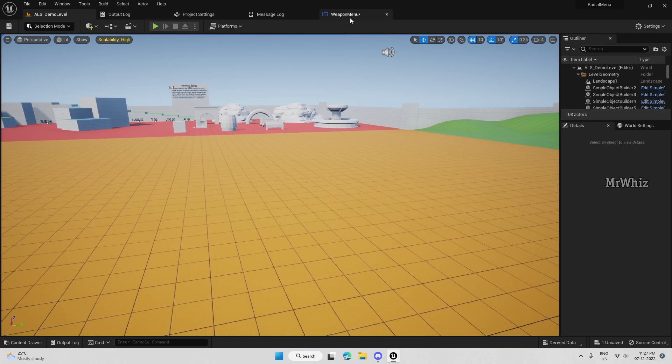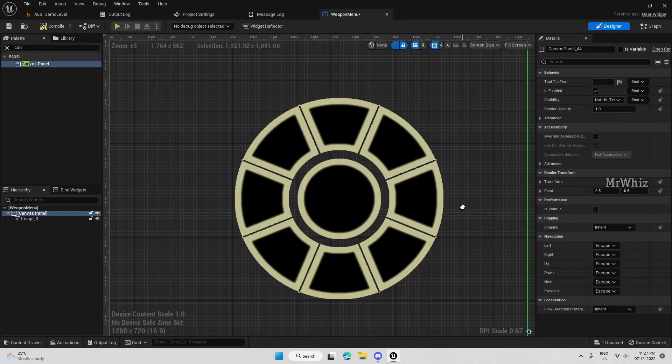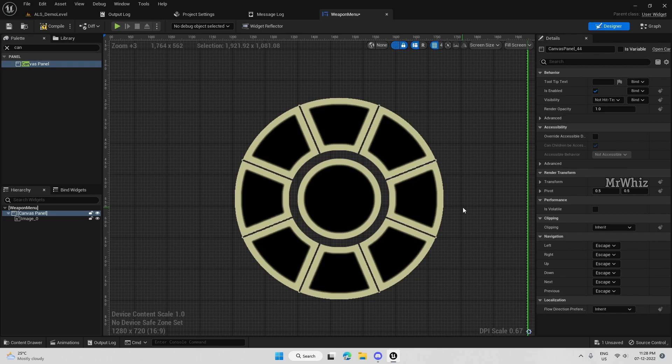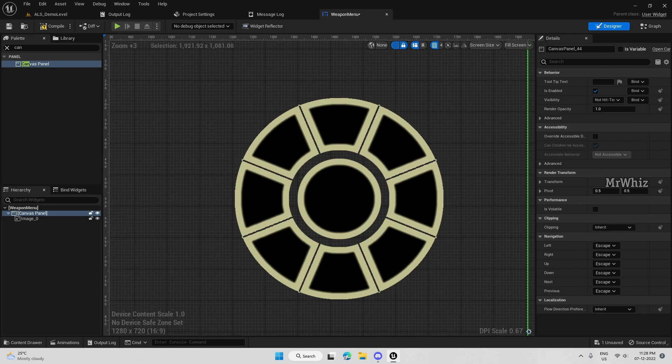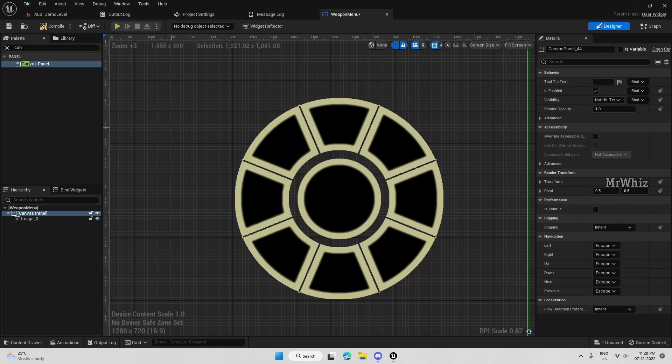In the previous video, I explained how we are going to start and what we will continue further. Each button will be positioned according to the template we have here.